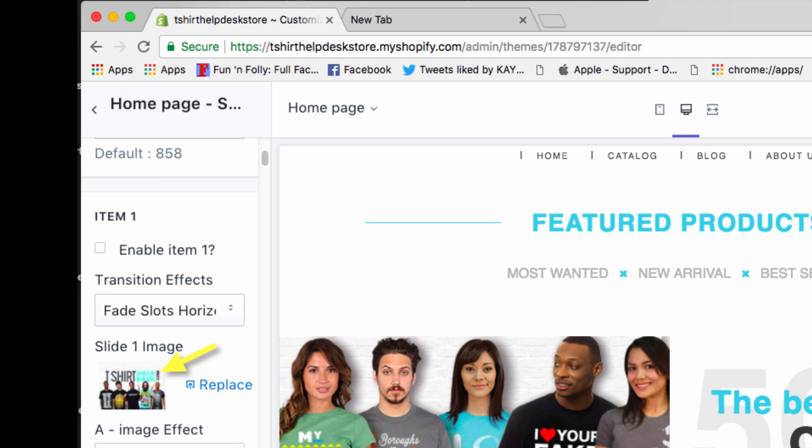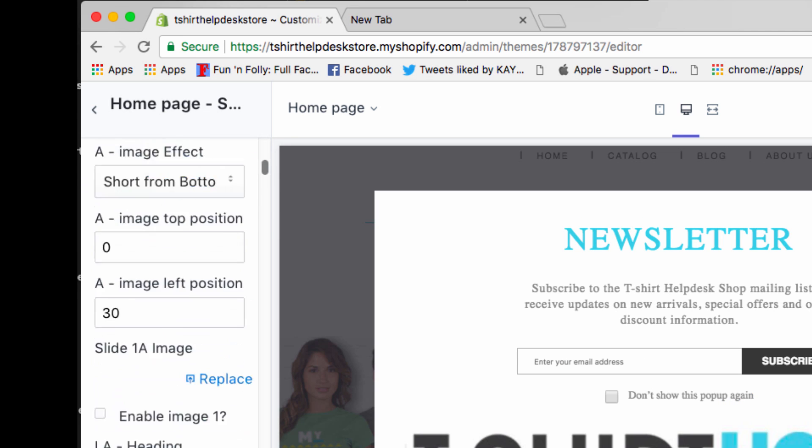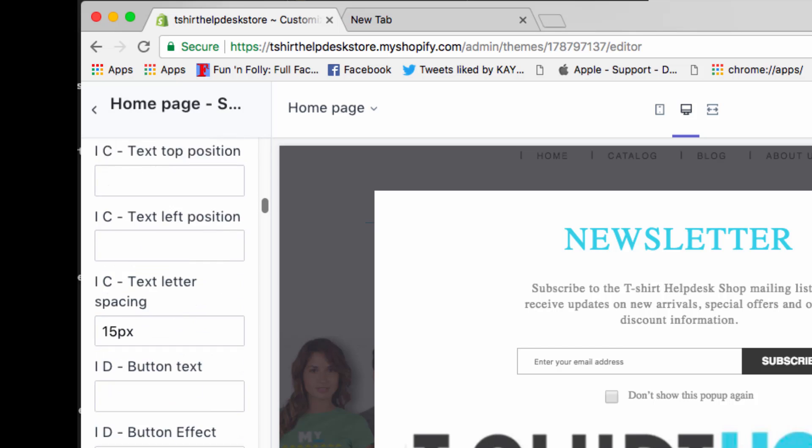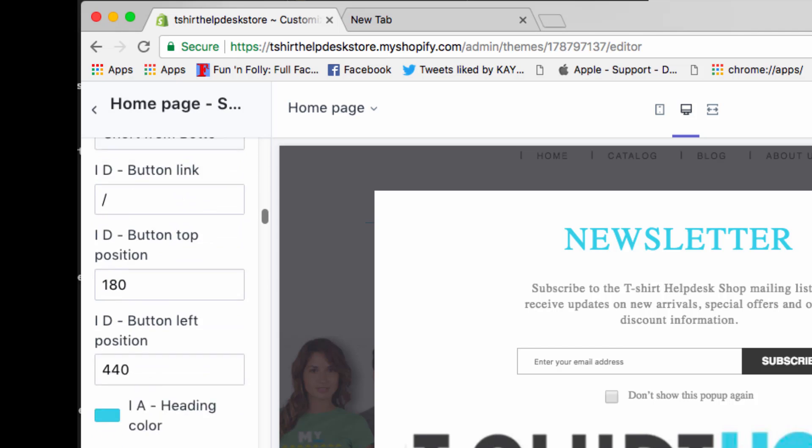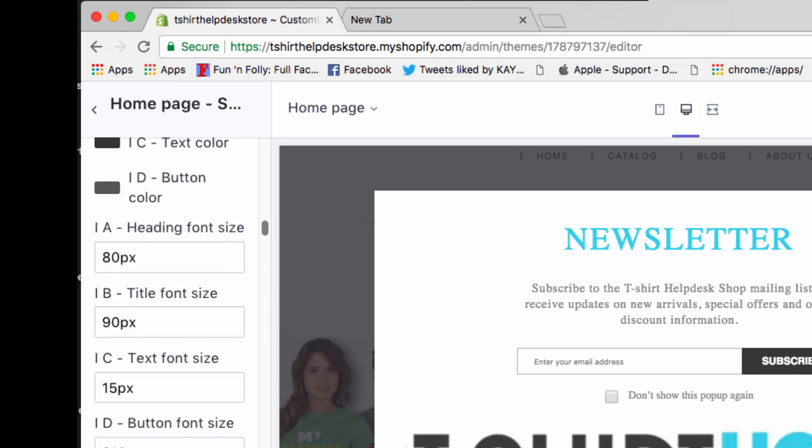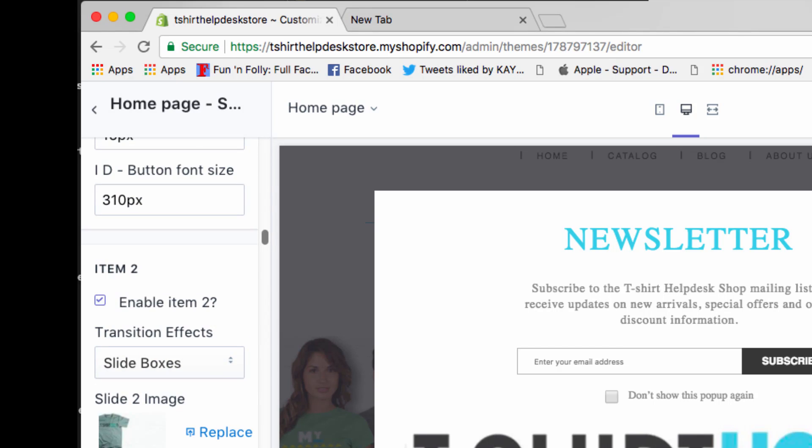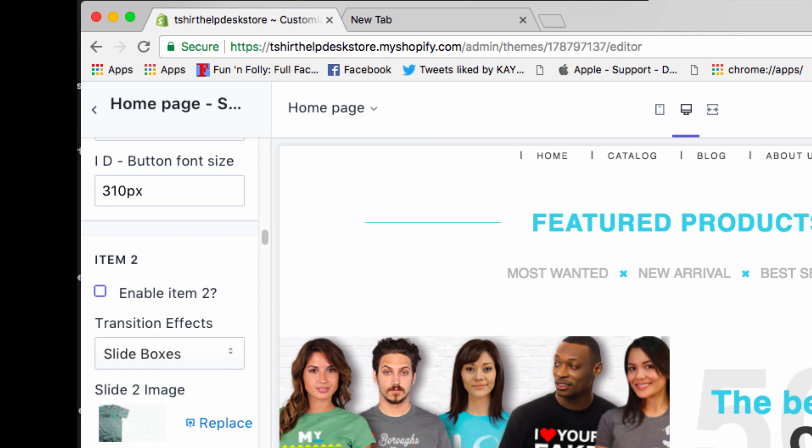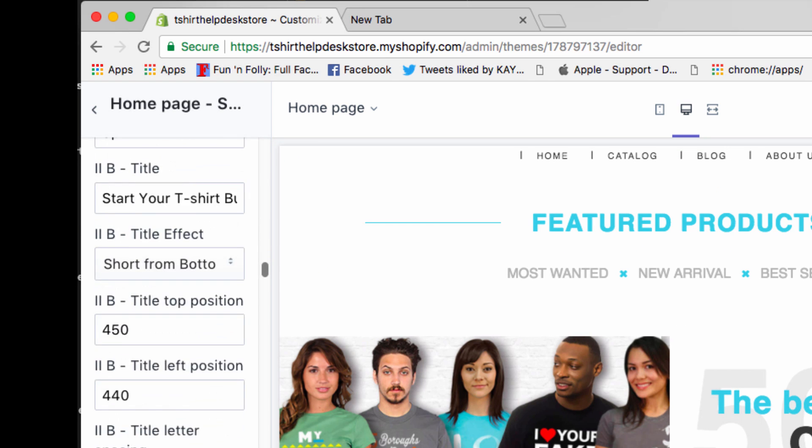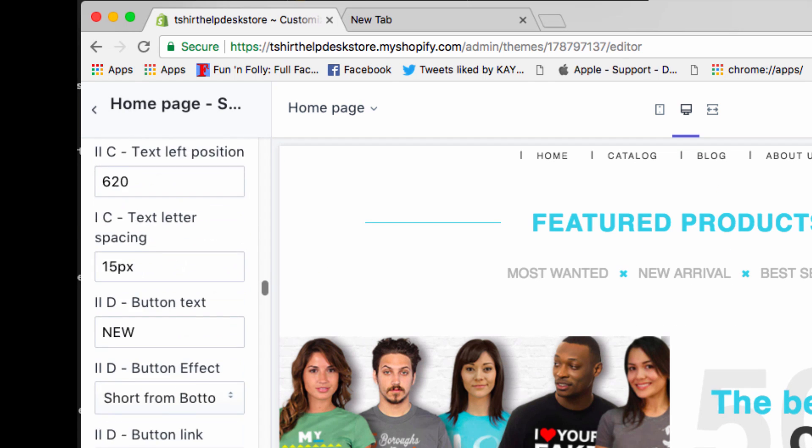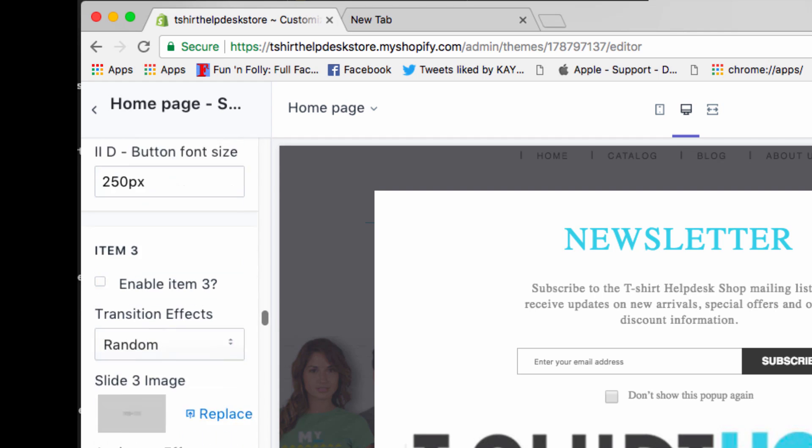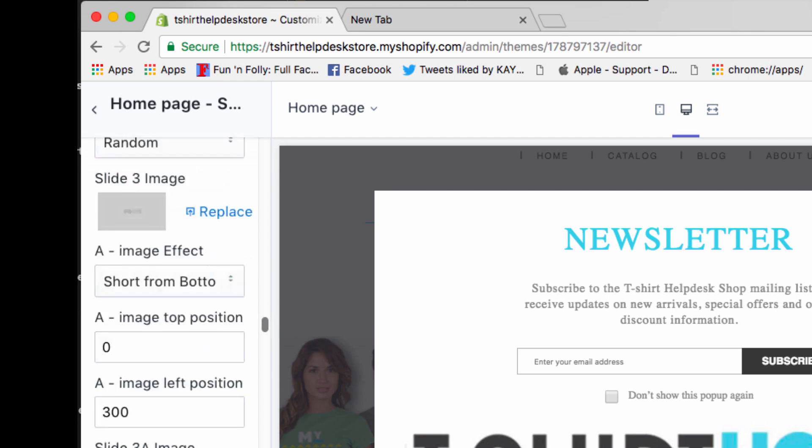And then you go down to item two, which was the other thing. And you just click right here where it says enable item. No, we don't want that enabled. We don't want that. We just want our video background.